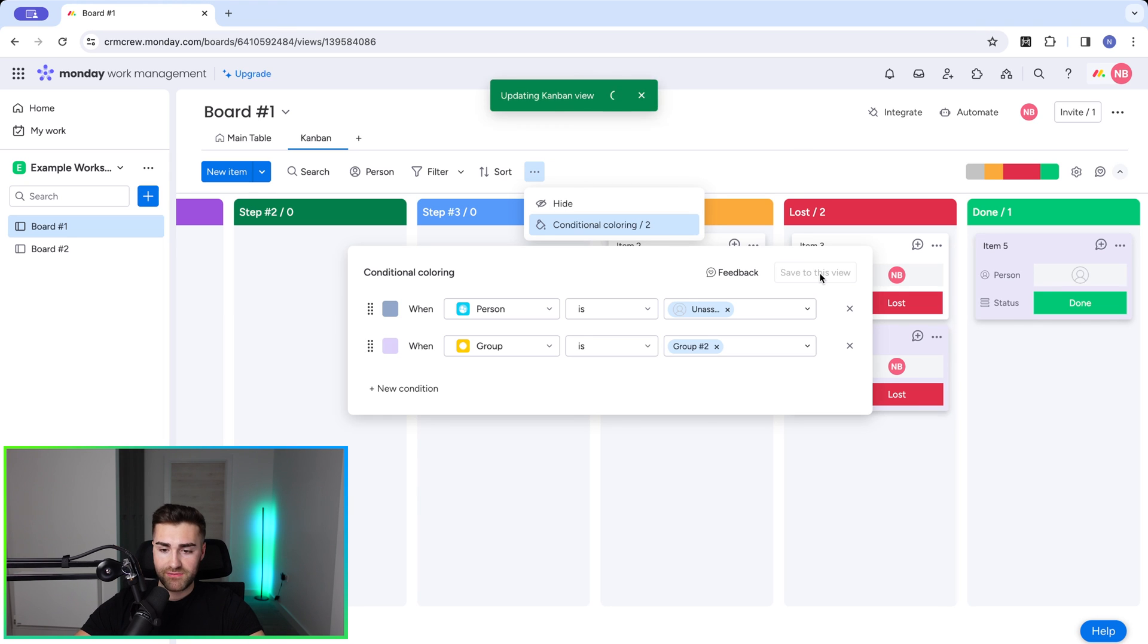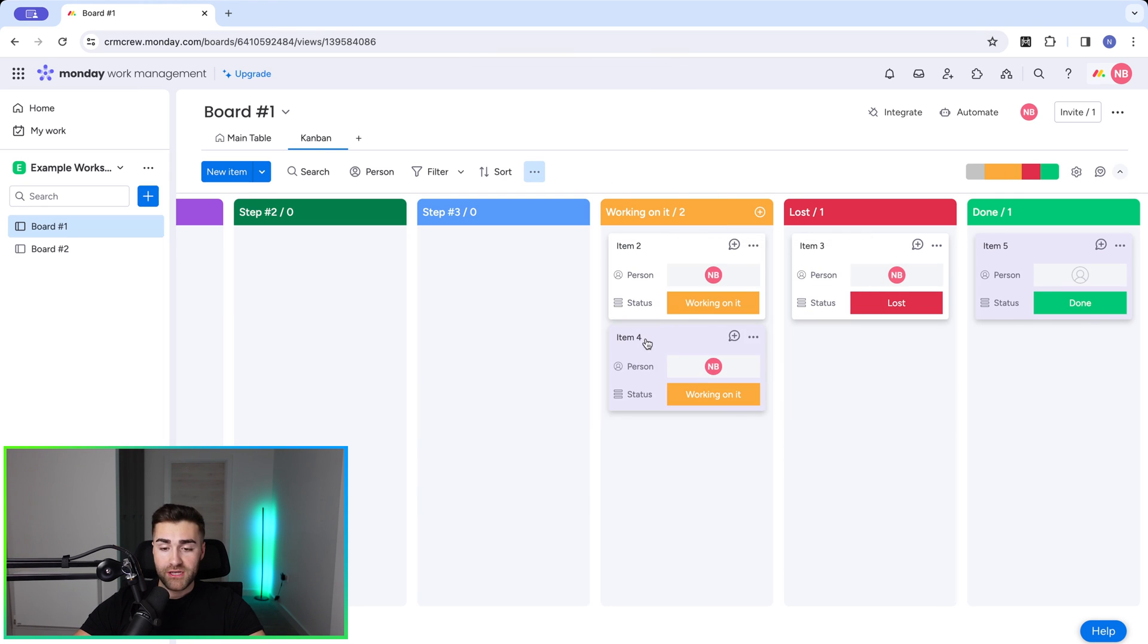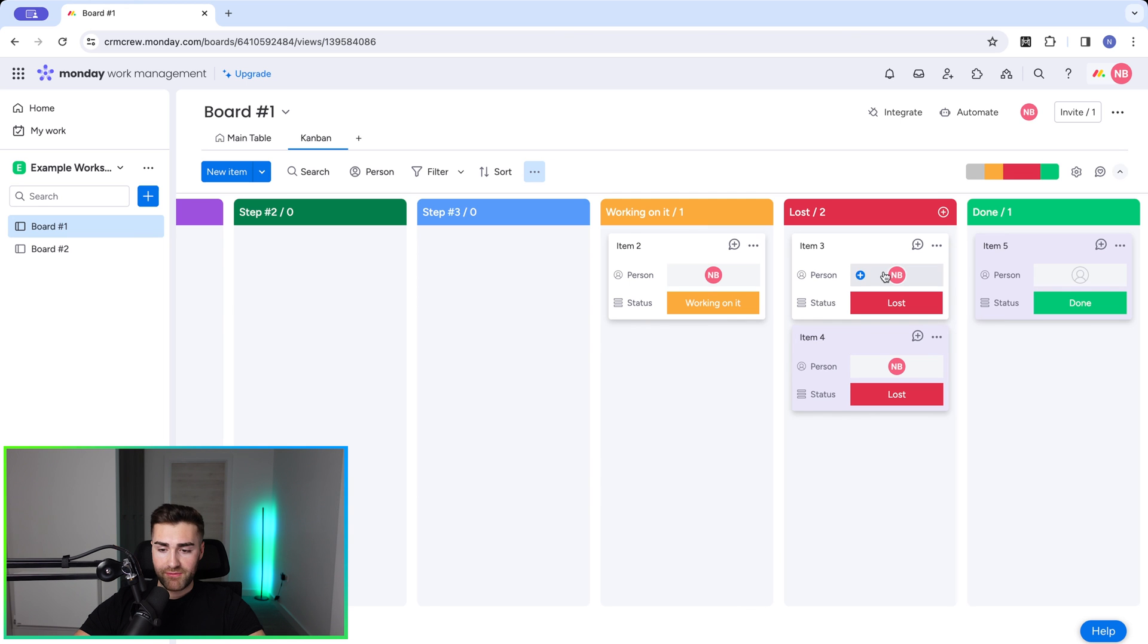Just make sure you press save to this view to update all of the information. And every time you come back to the Kanban view, those colors will be available for you to see. So hopefully this video was helpful. Thank you ever so much for watching. If you do need any help with monday.com, check out the link below. We'd be delighted to help. Thank you ever so much and I'll see you soon. Goodbye.